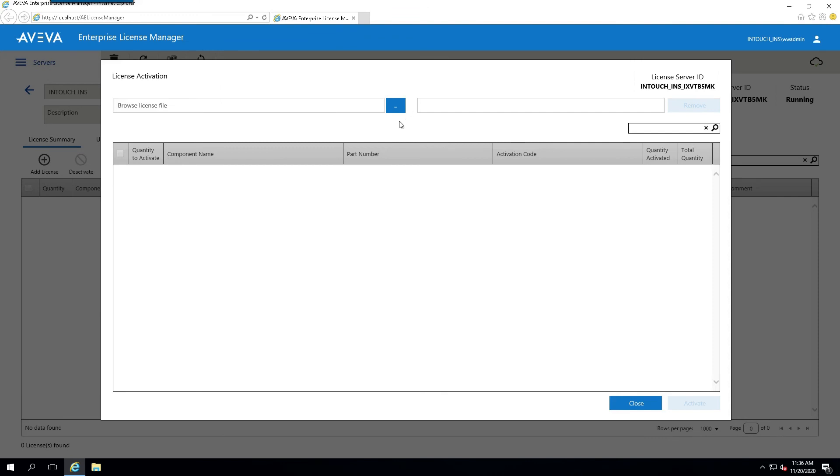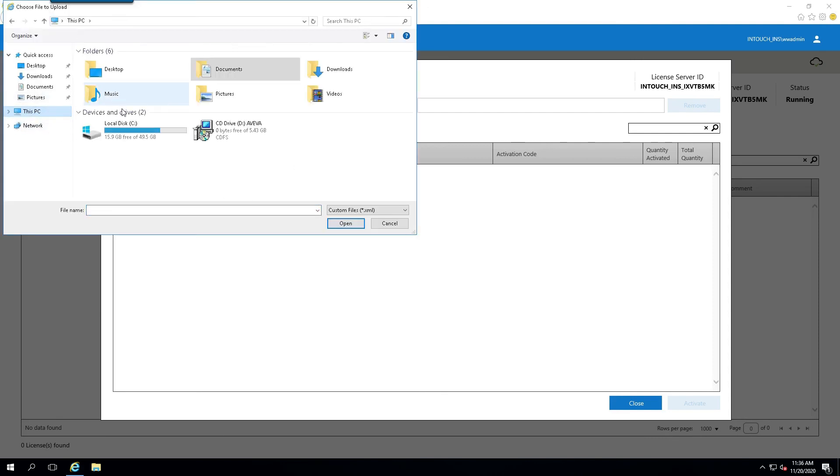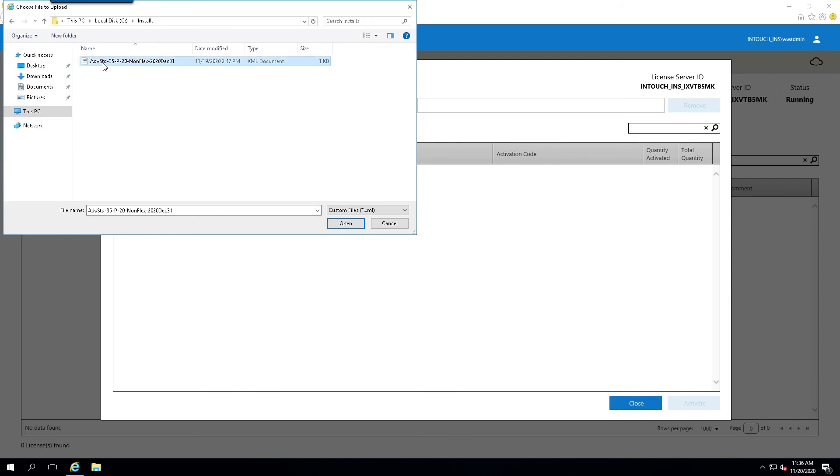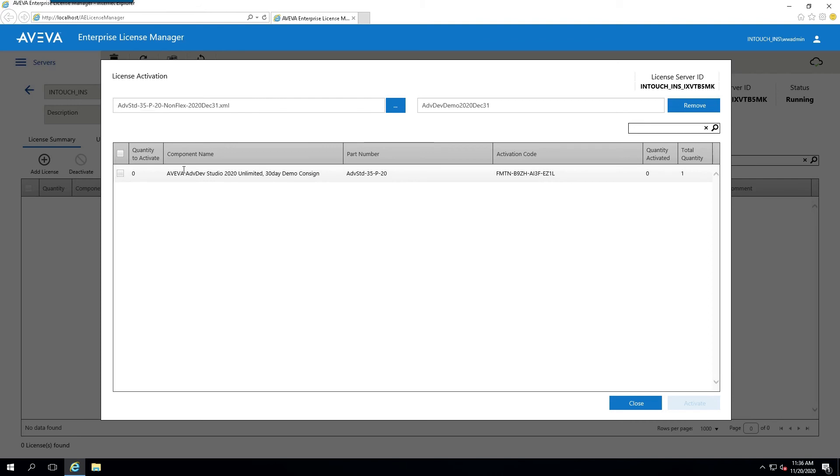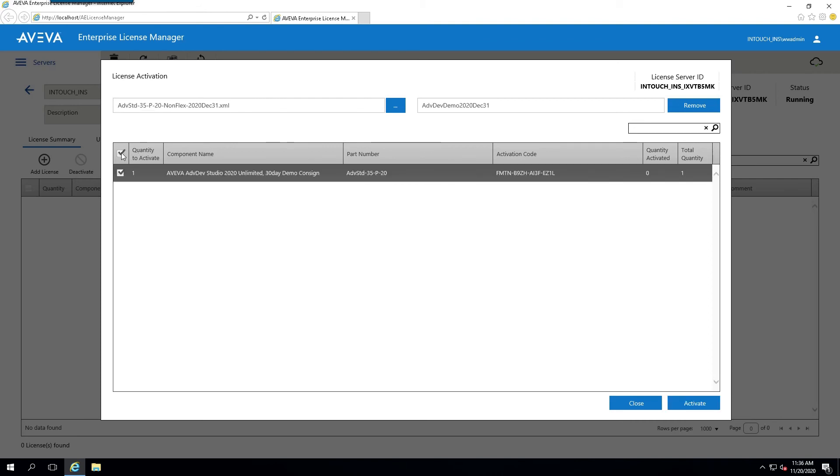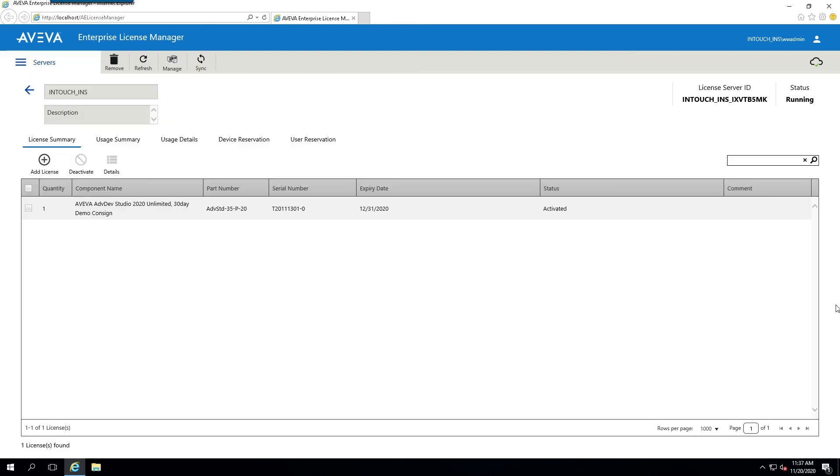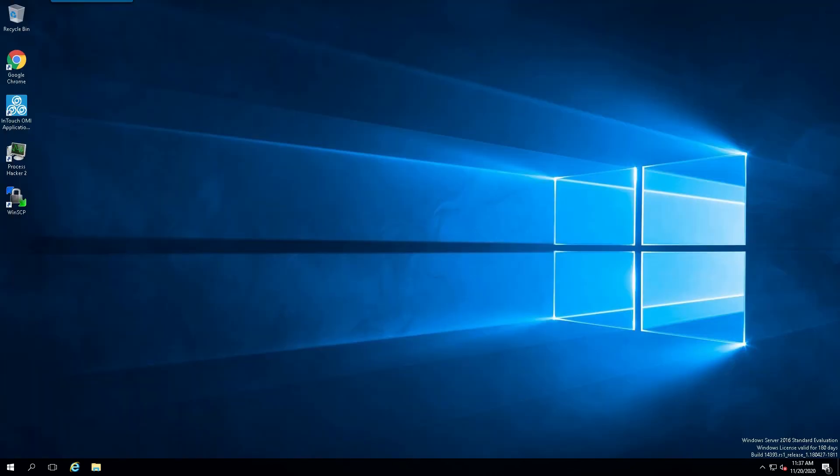And we'll simply navigate to our license. Select it. Select it in the list and activate. Once that's complete, we'll verify that it did successfully activate. And now we can reboot our computer.